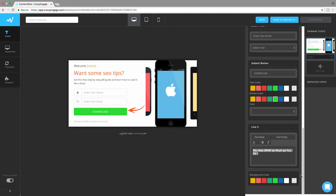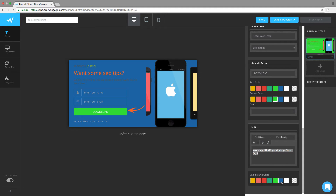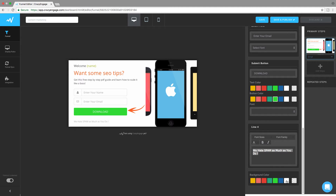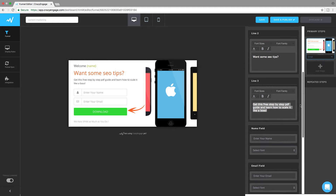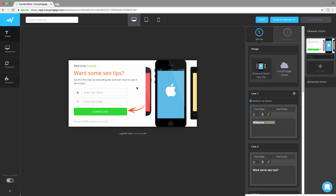If you scroll down to the bottom, you have the option to change the background color as well. You can change it directly or get a customized color from the color picker. Once you're done designing the elements of this opt-in, you can move on to the success page.